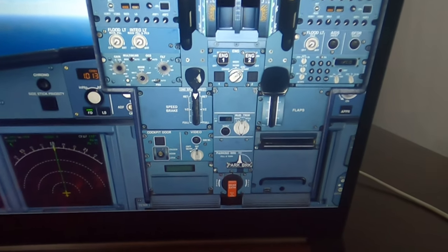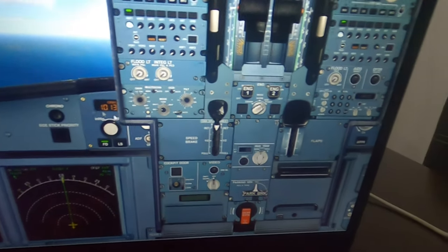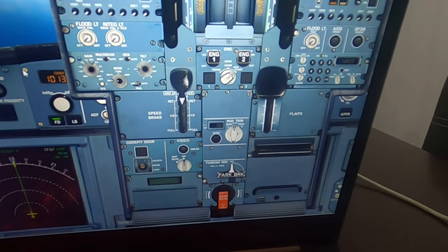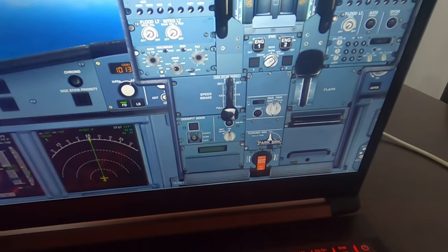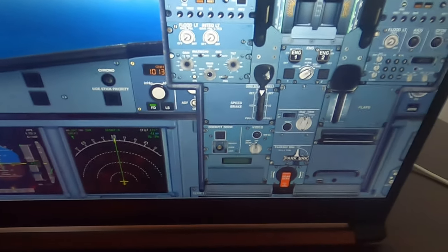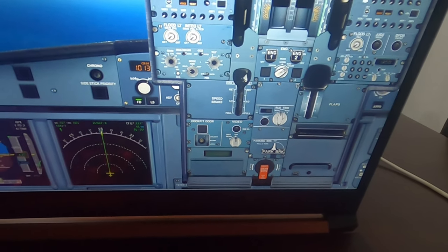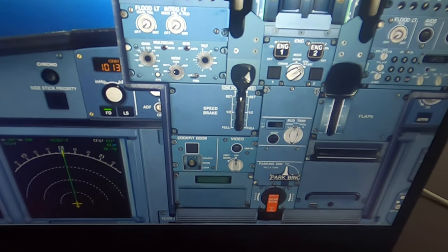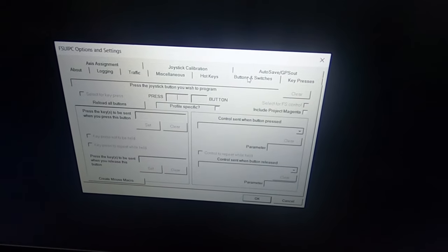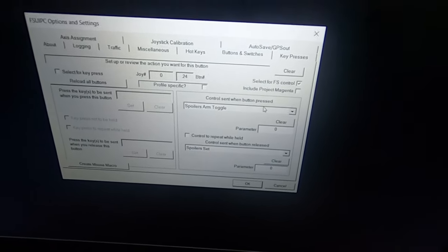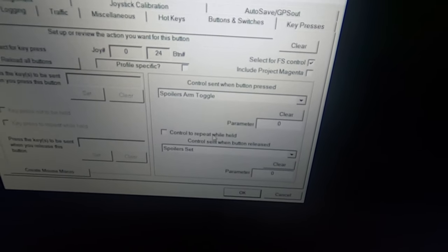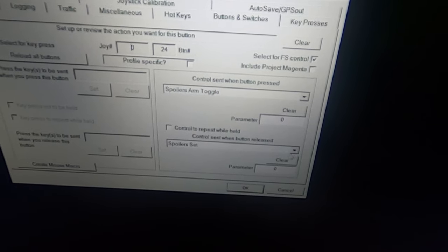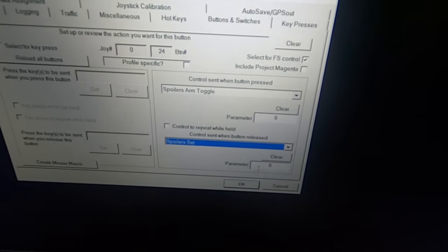Let's talk about the speed brake arm. See the speed brake — once I start using it and hit the switch, it will arm automatically. Hit the switch, it will arm automatically. If you don't want it armed, just press it again and retract it without hitting the switch. In FSUIPC, Buttons and Switches, click the switch and use 'Spoilers Arm Toggle' and control send when button release — 'Spoiler Set.' These are also FSUIPC controls.